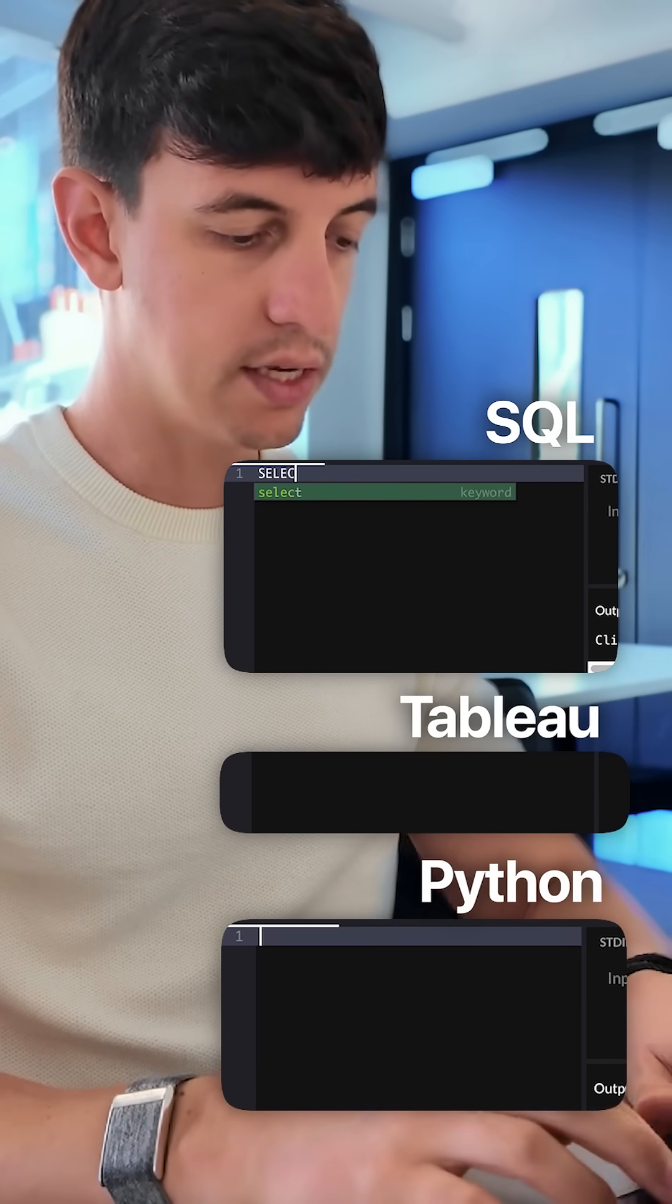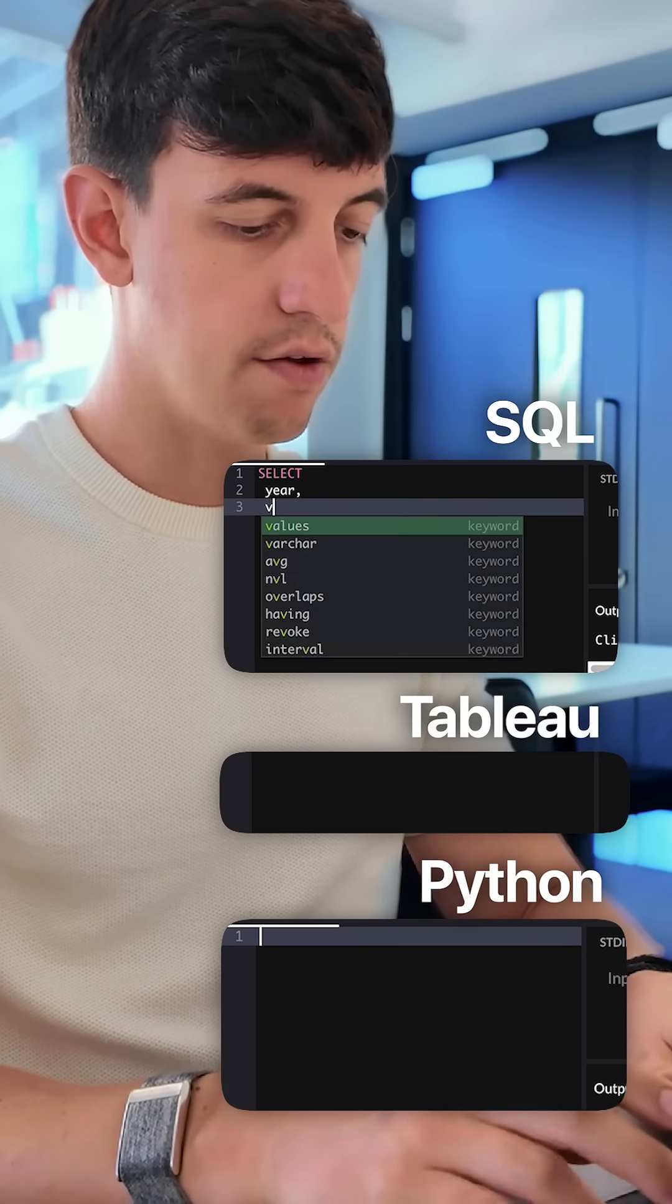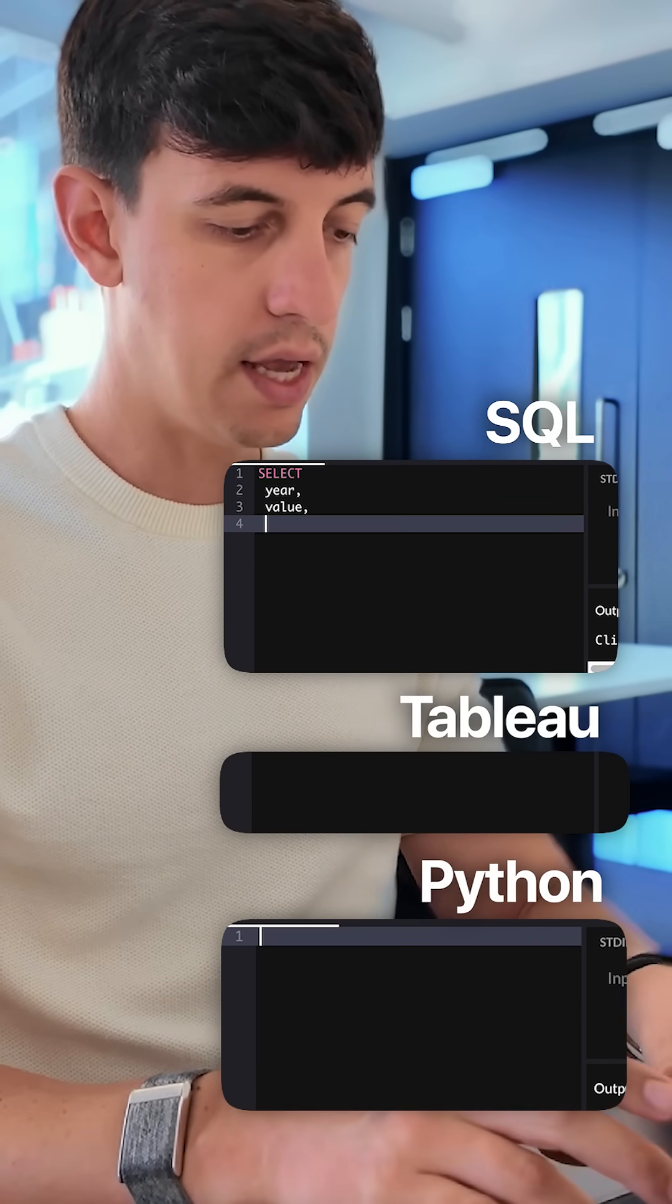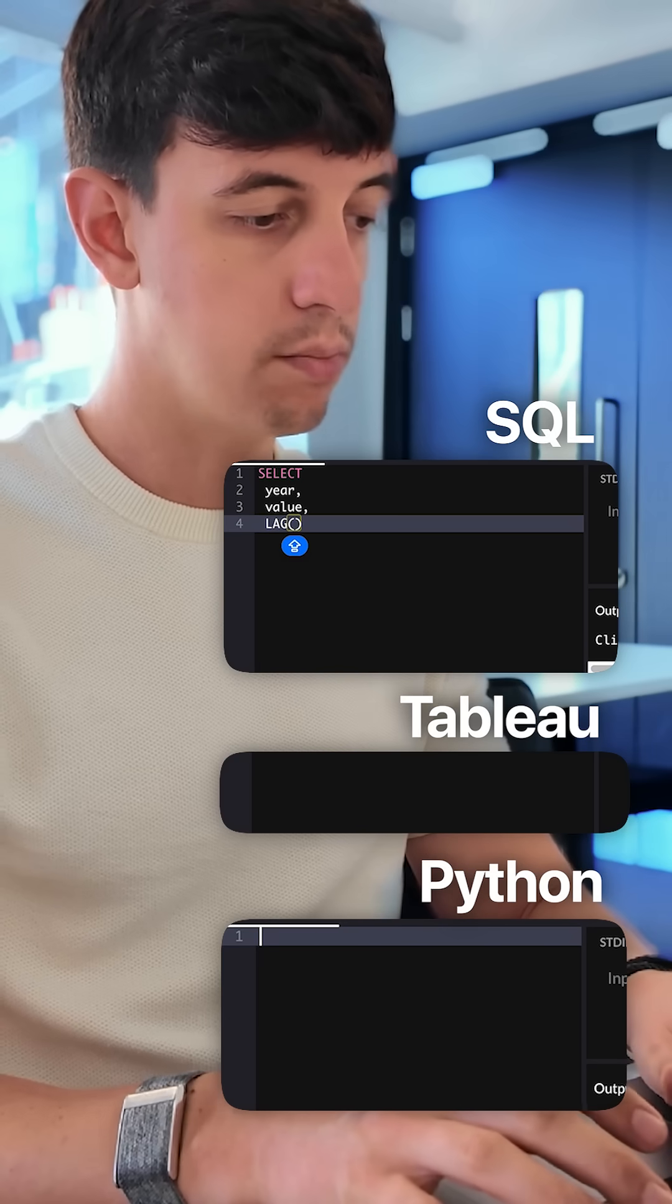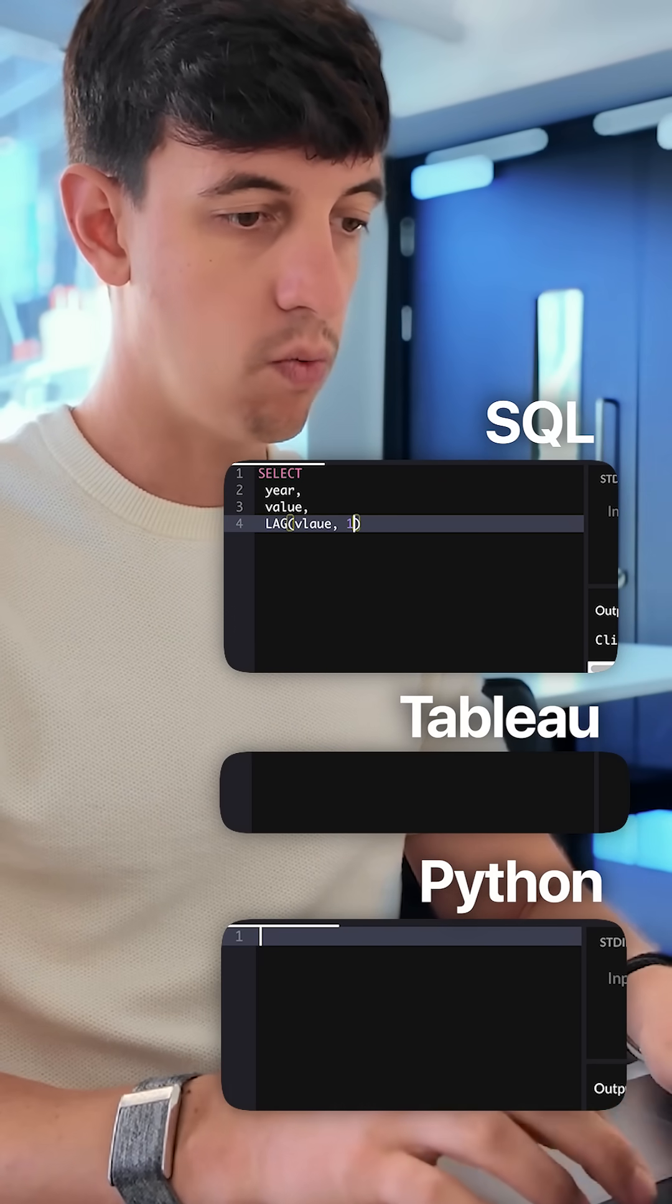So in SQL, I would do a select year, and then value, and then I would do a lag, and then open brackets, value, comma,